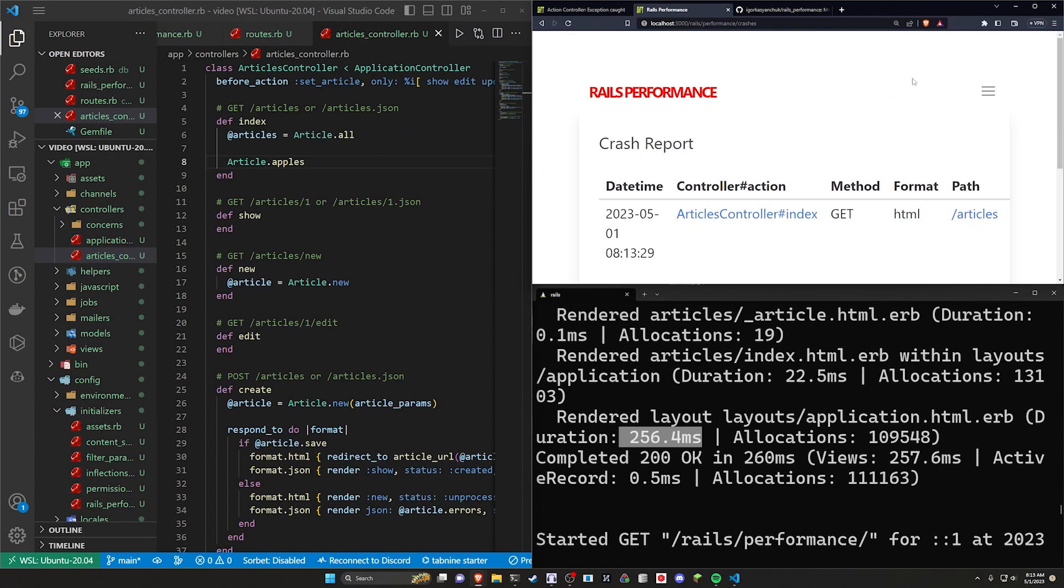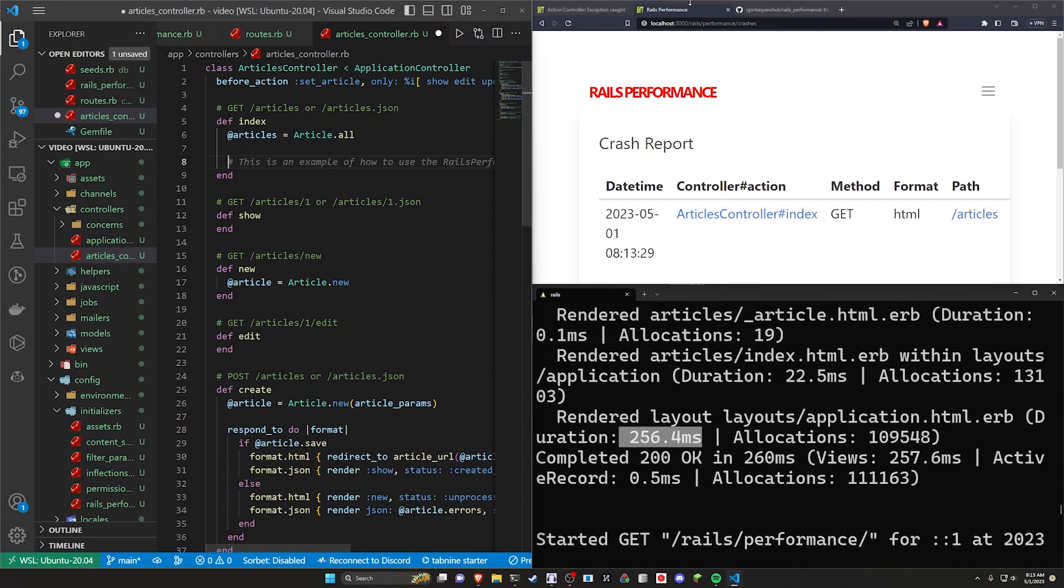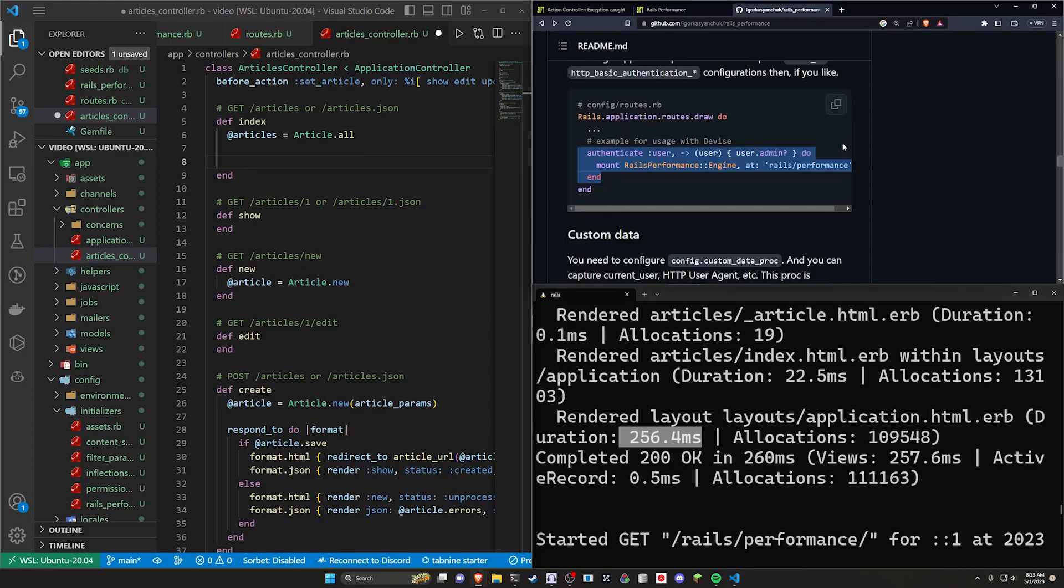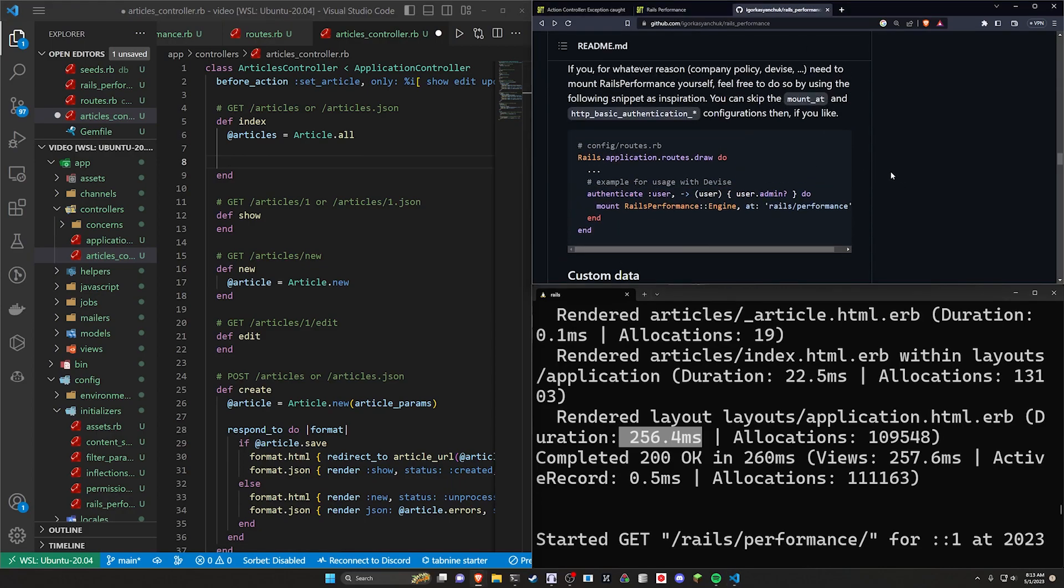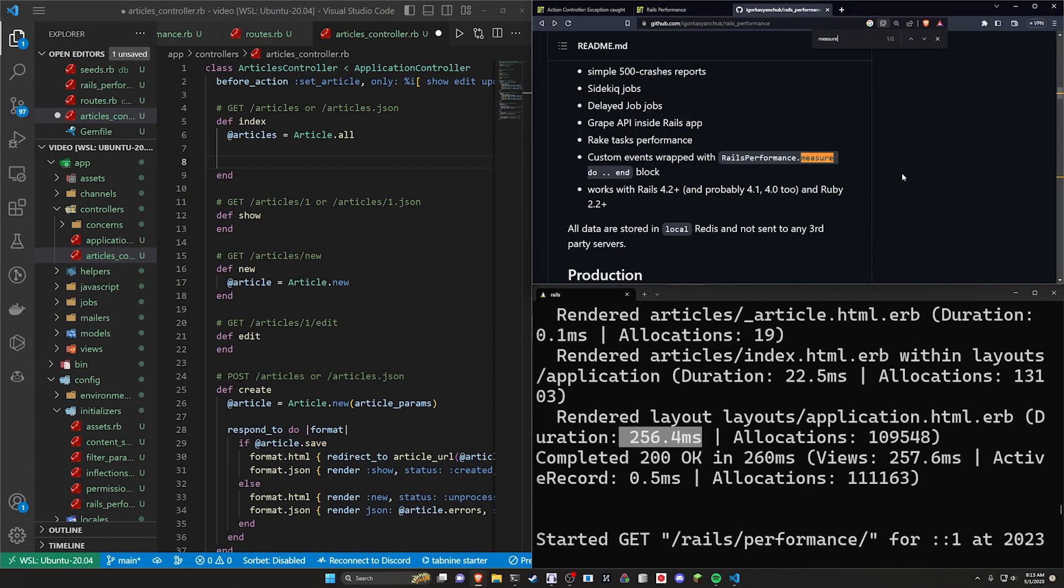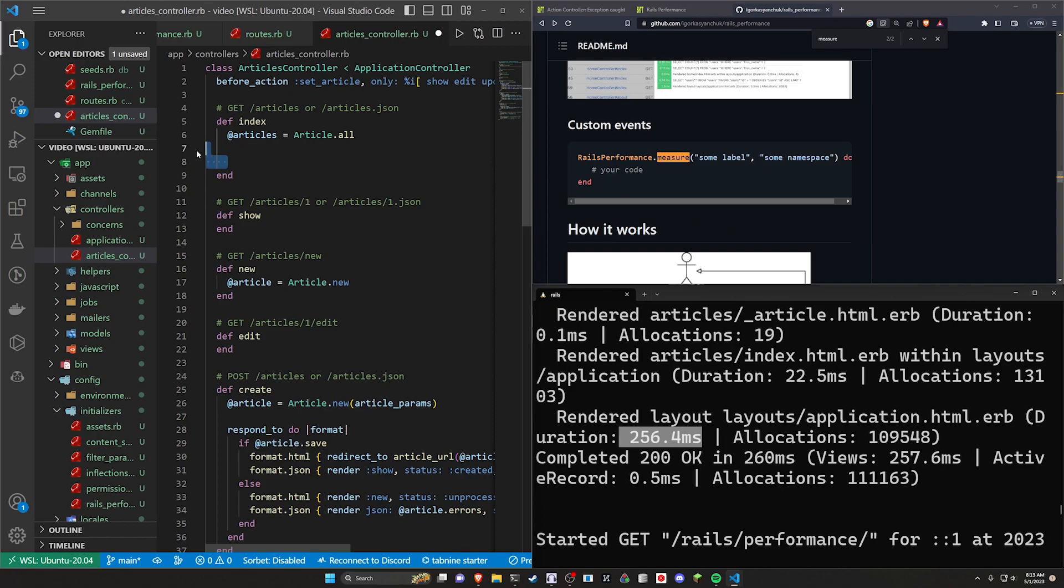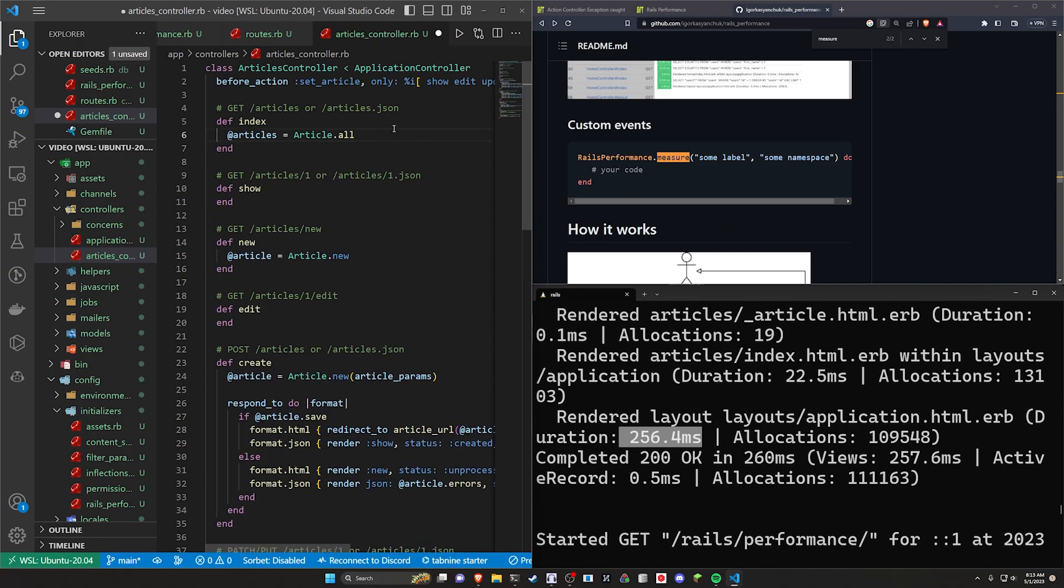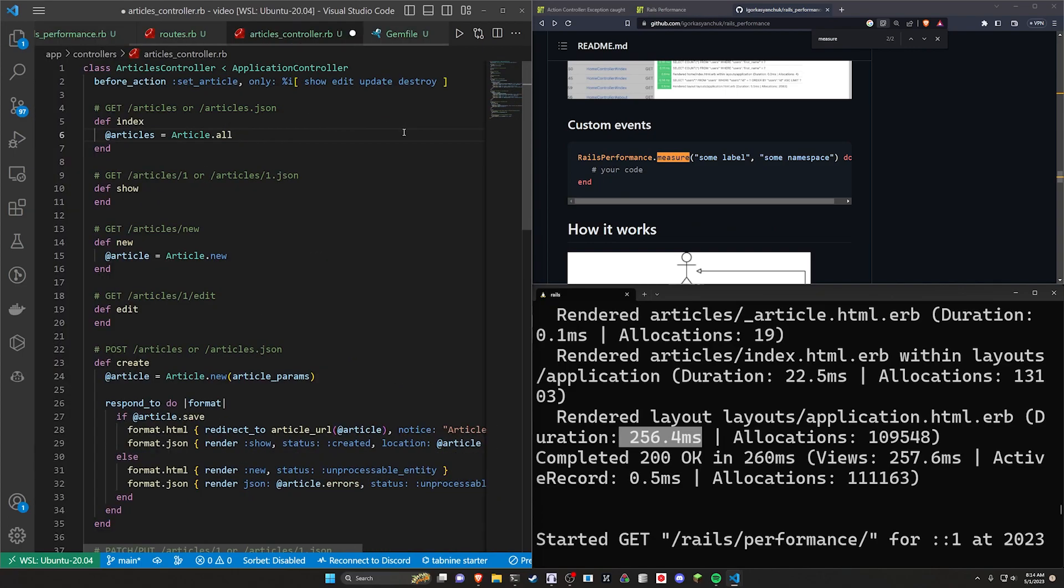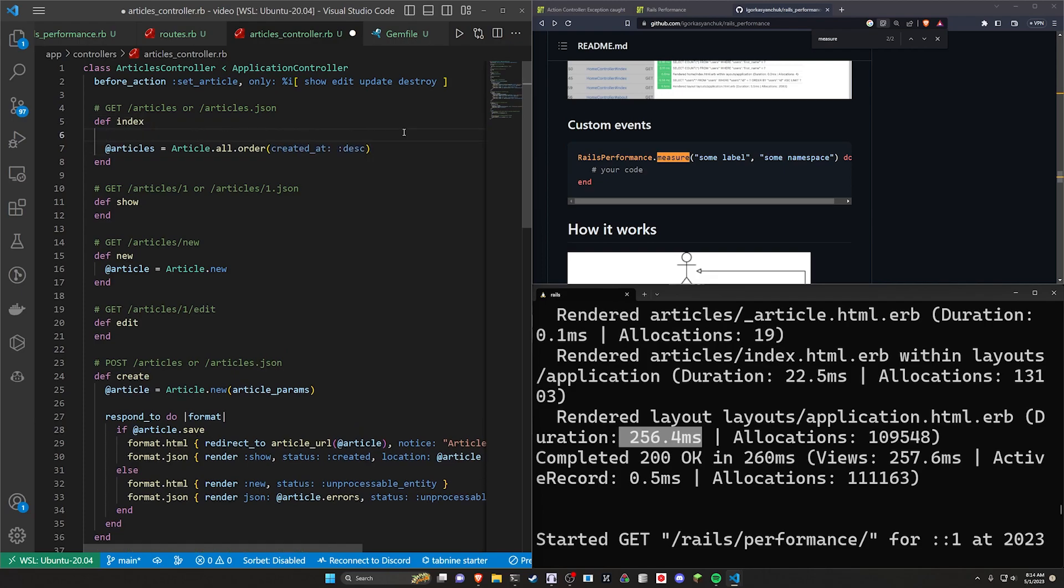The other thing we can do is if we get rid of this and we come back over to the GitHub page here, we should be able to control F for rails performance measure. And if I come down here, we can see an example. So let's say that we have a method here where we do like article dot all dot order by created at DESC. And let's say for some reason, this is taking just a really long time. And we want to sort of benchmark what the average time is here.